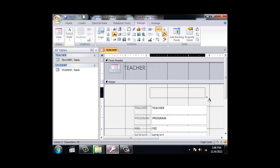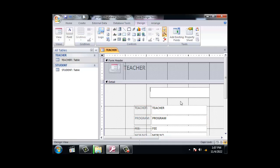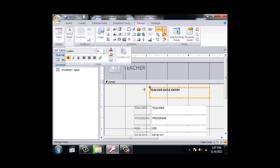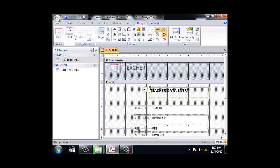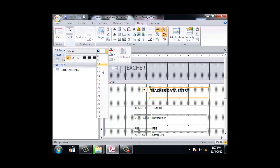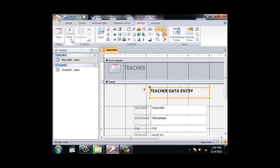This means the project is a teacher project, or a teacher data entry. Click on format change: bold, size, center.